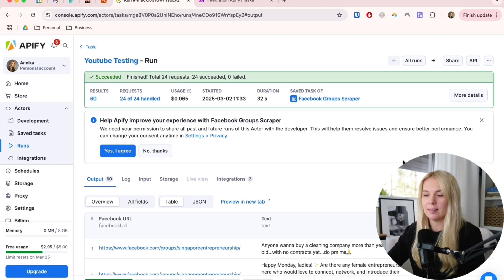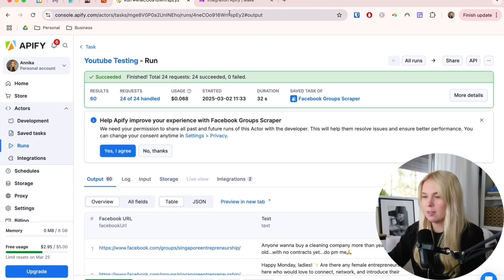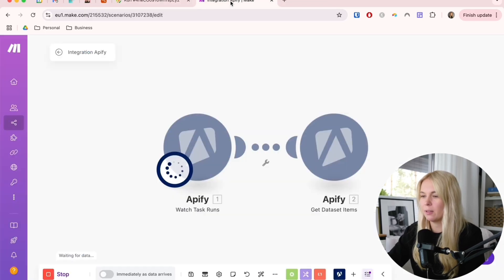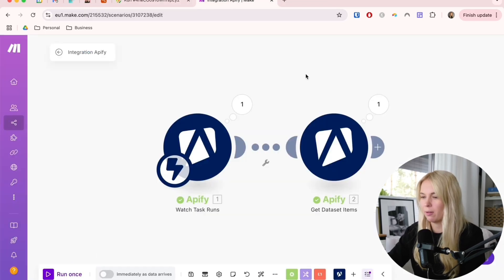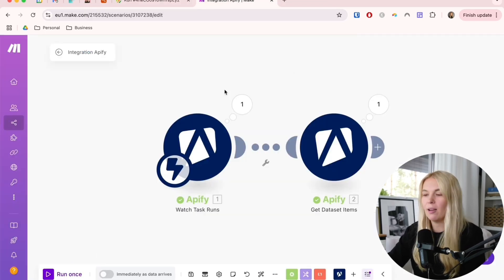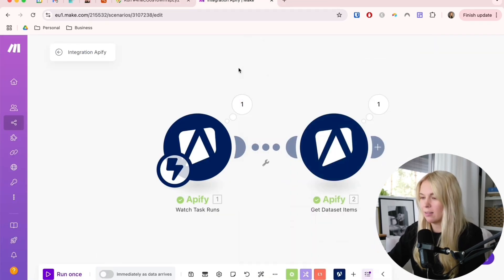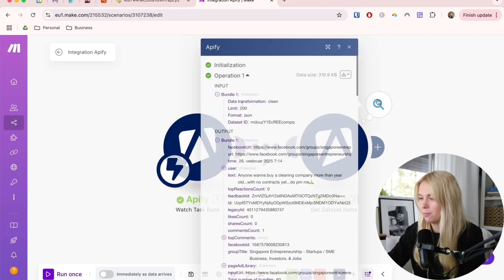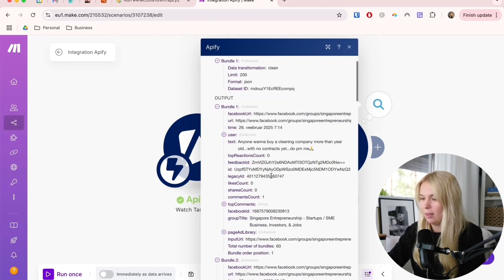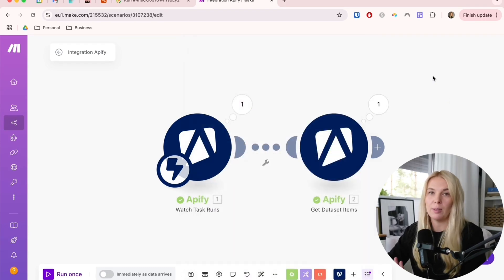Let's see if it also went through Make.com. And yes, you can see that the data has come through. It's all here. So let's continue with the next step.